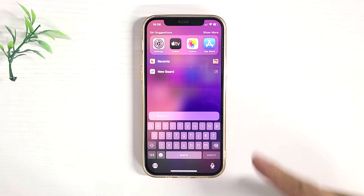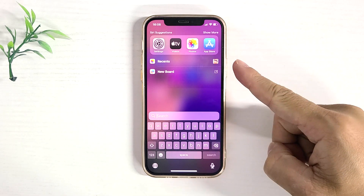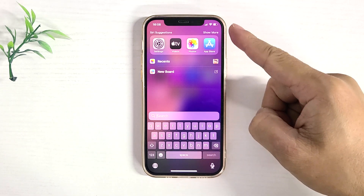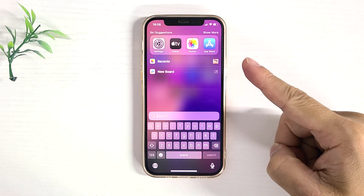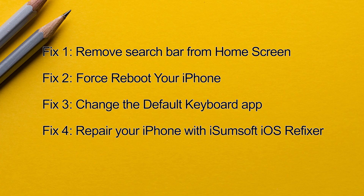Hello everyone, welcome back. Is your iPhone stuck on the search screen and you can't get to the home screen? This video will show you four effective ways to fix this problem and get your iPhone off the search screen.